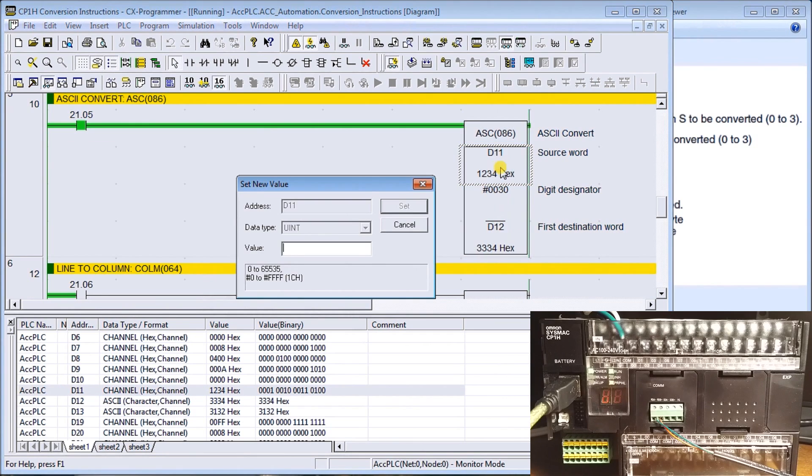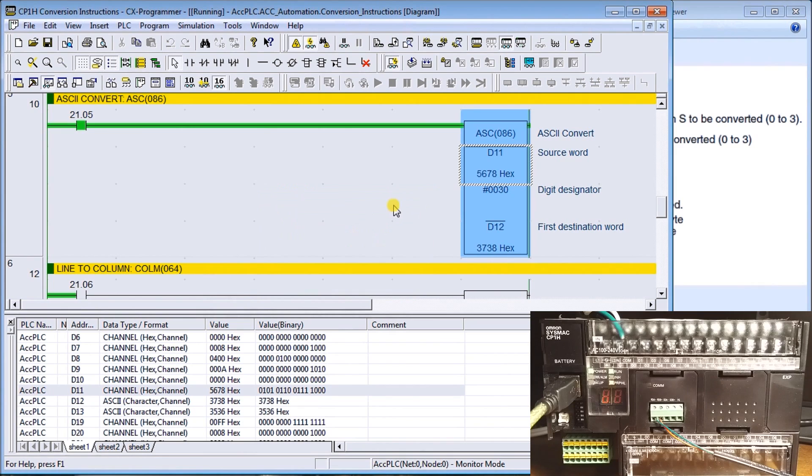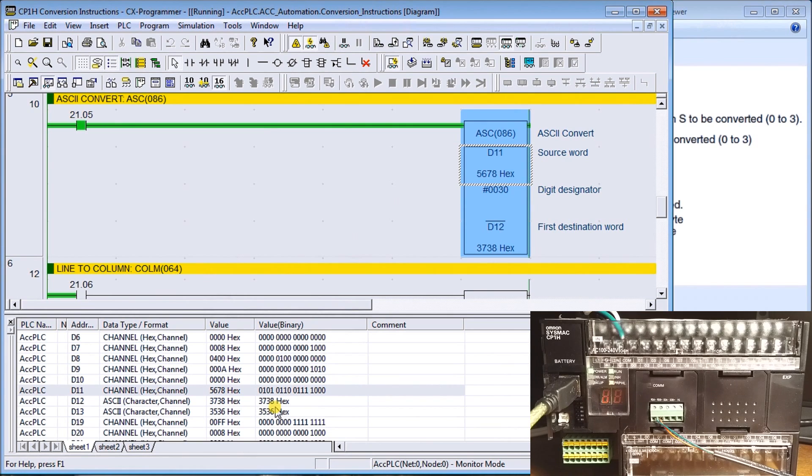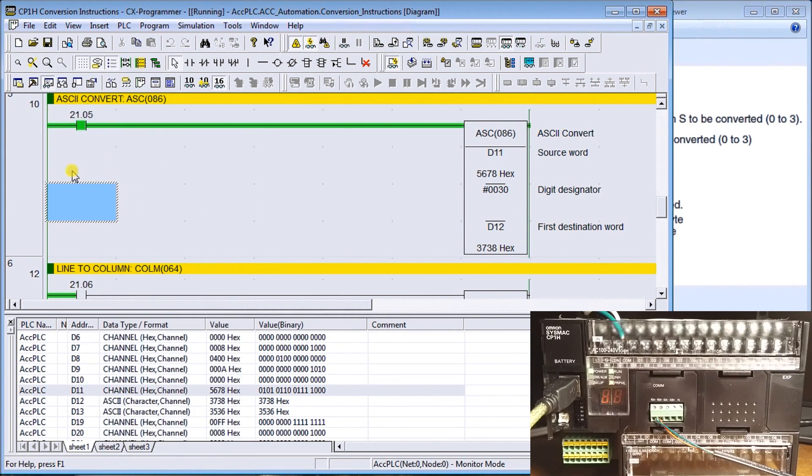You can see now it uses two channels because it's doubling up the number to represent that same code. If we change this to the number 5, 6, 7, 8, those numbers now will change. Again, 5 represents 35, 36, 37, 38 respectively. So that is the ASCII convert.